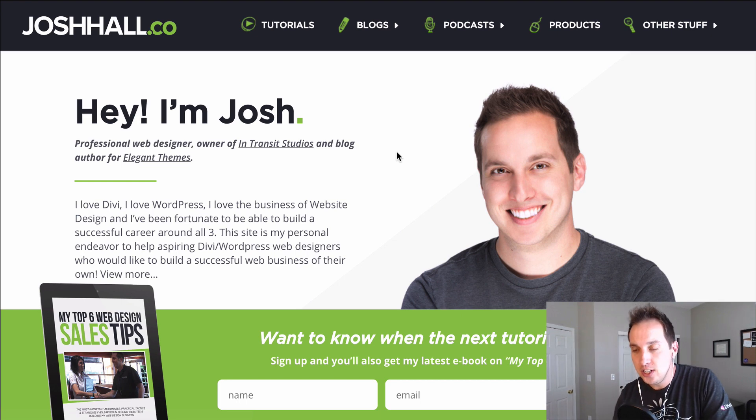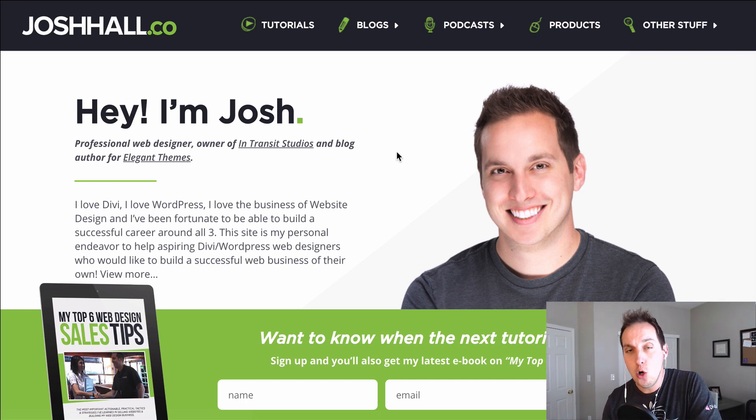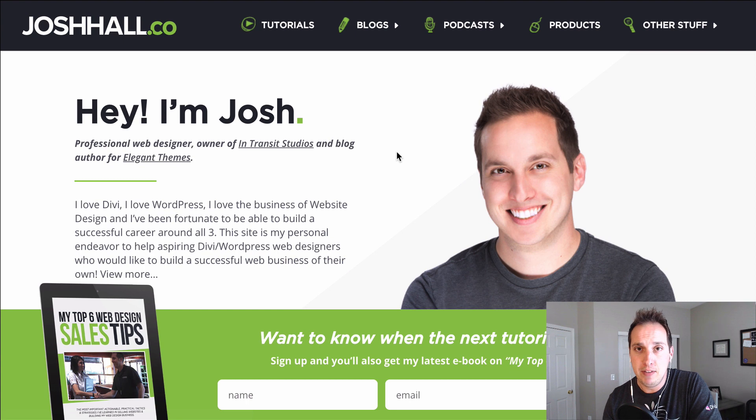Hey everybody, it's Josh here. In this tutorial I'm going to show you how to create a logo swapping effect in Divi.